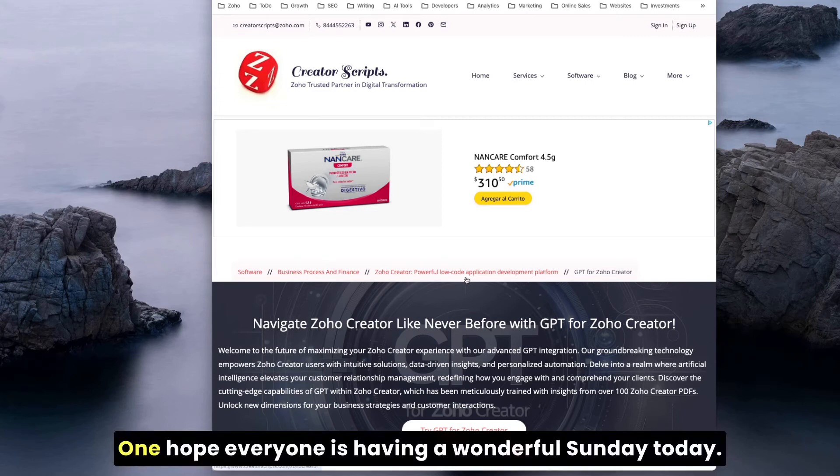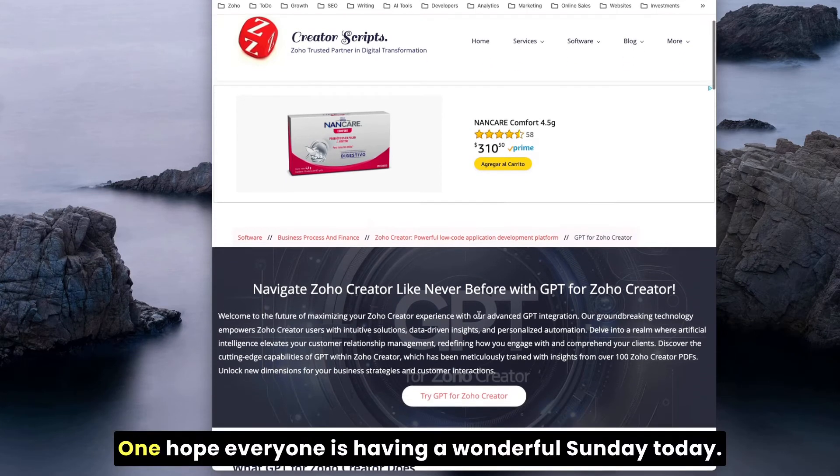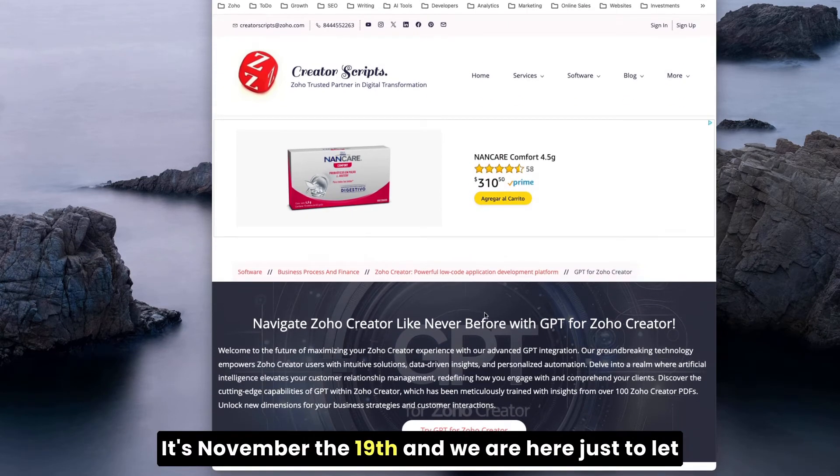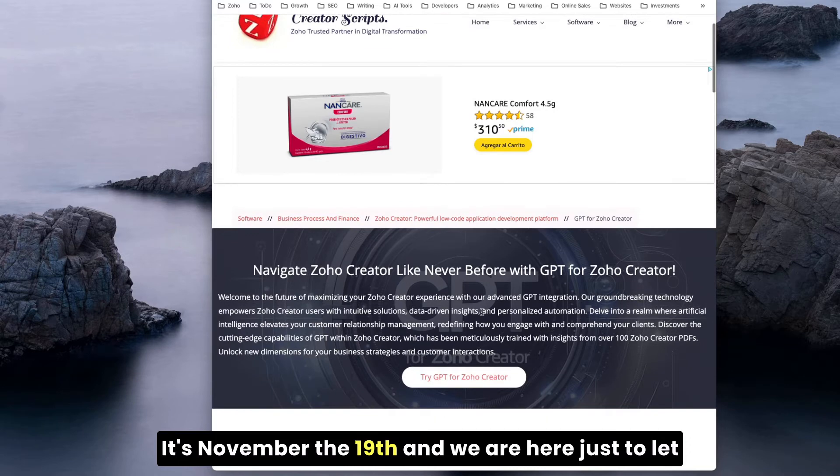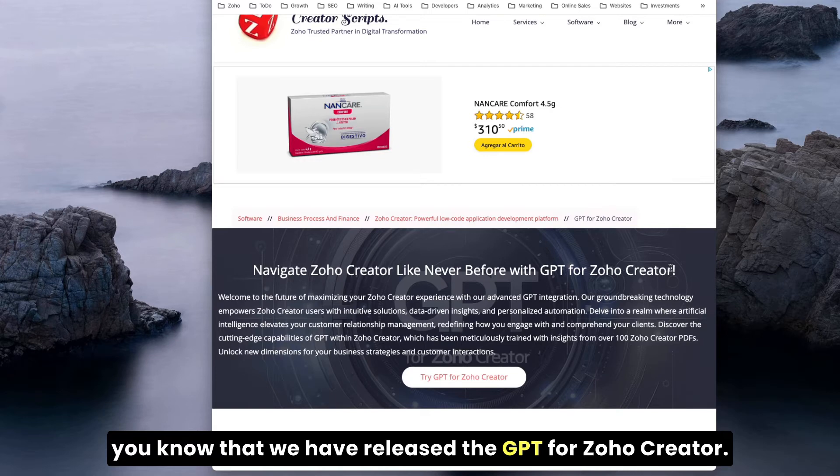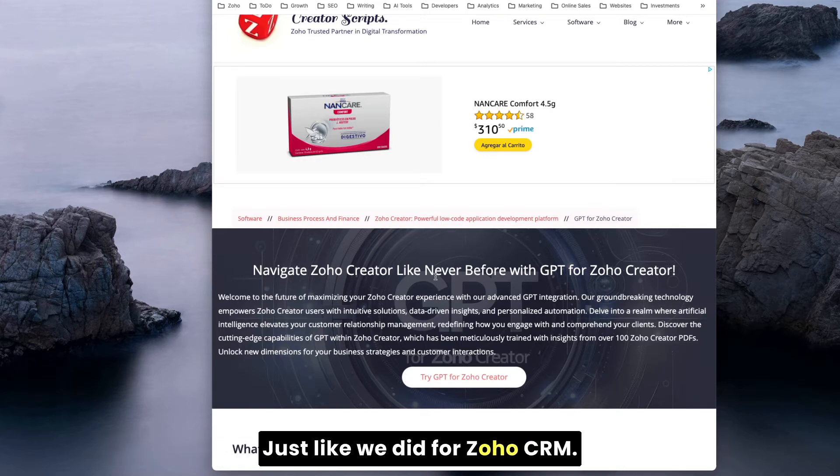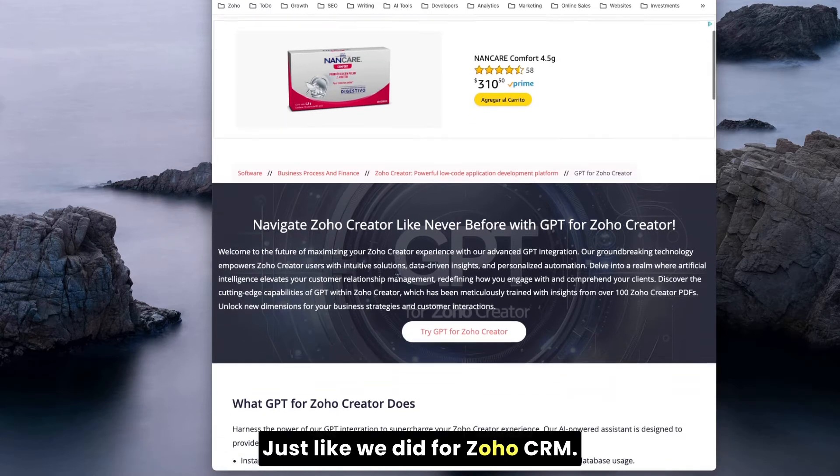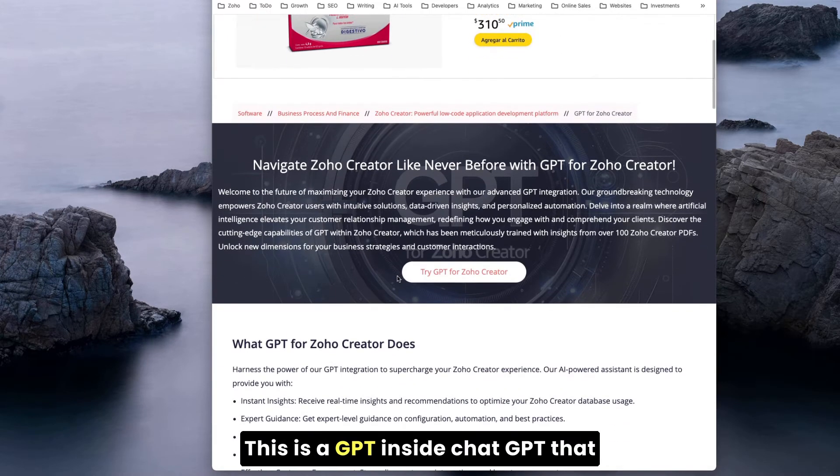Everyone is having a wonderful Sunday. Today it's November the 19th and we are here just to let you know that we have released the GPT for Zoho Creator, just like we did for Zoho CRM.